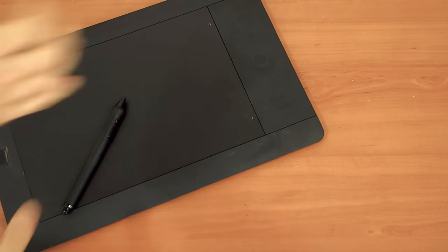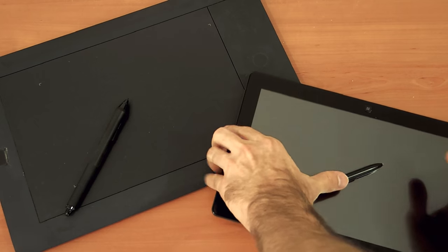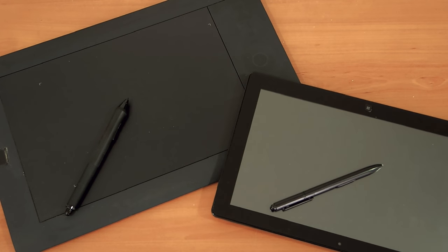Before we get started, I'm assuming that you have something like a graphics tablet or tablet PC that you can paint with. If you don't, I strongly recommend getting one.